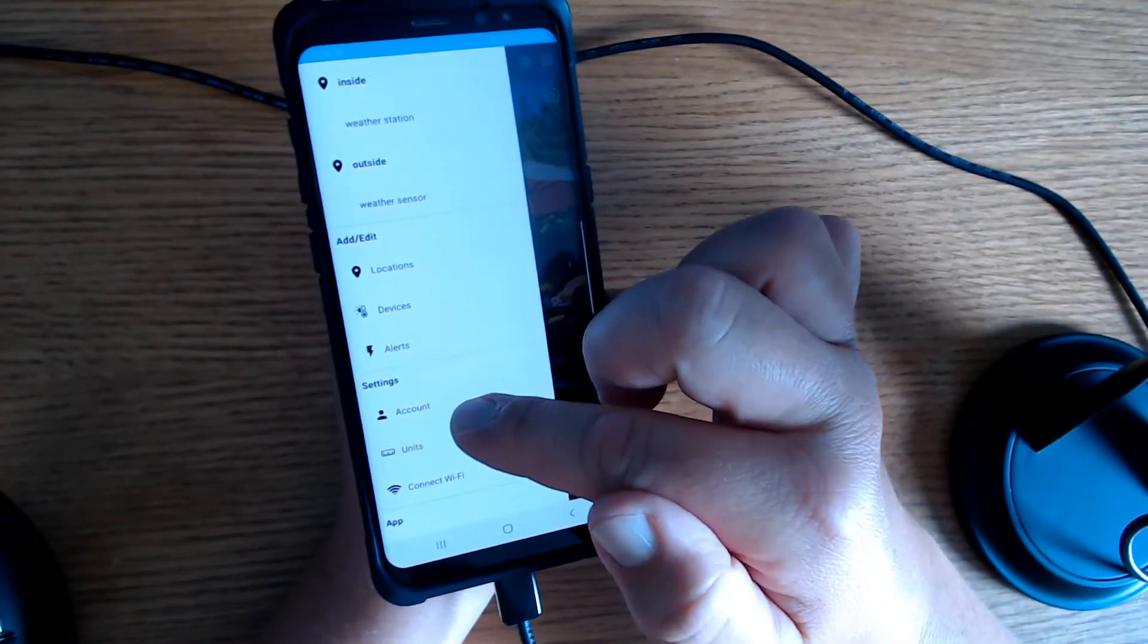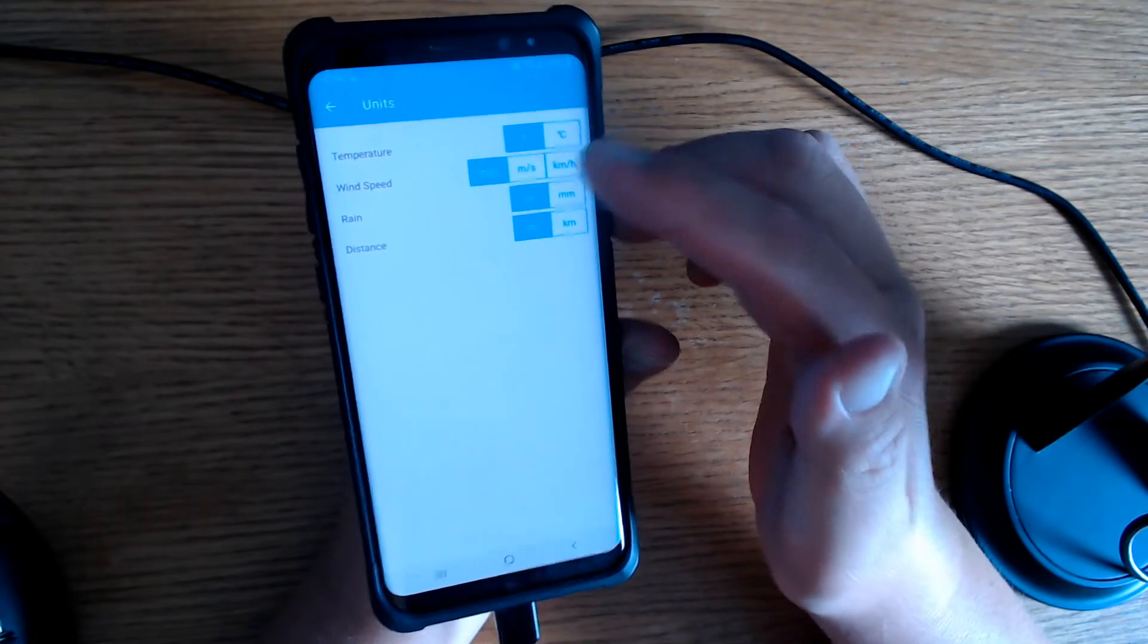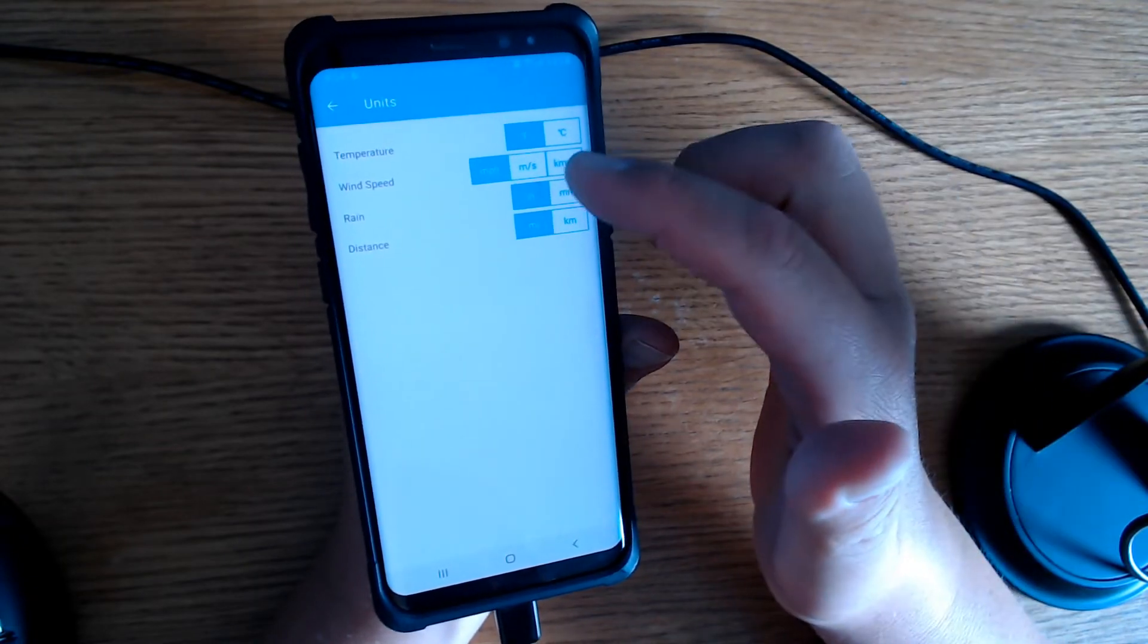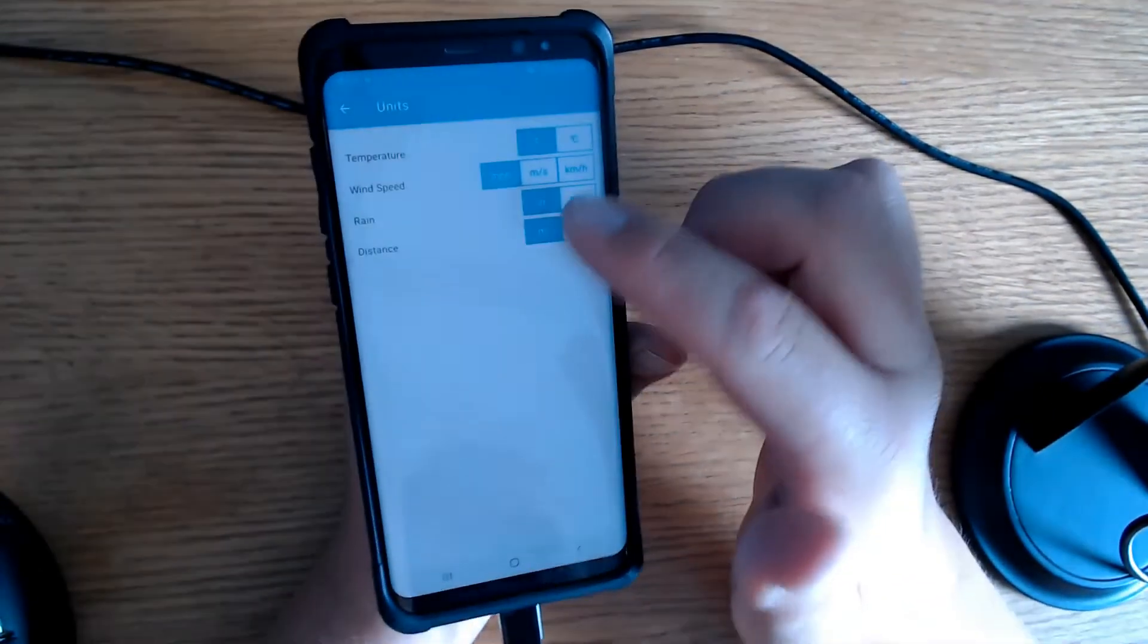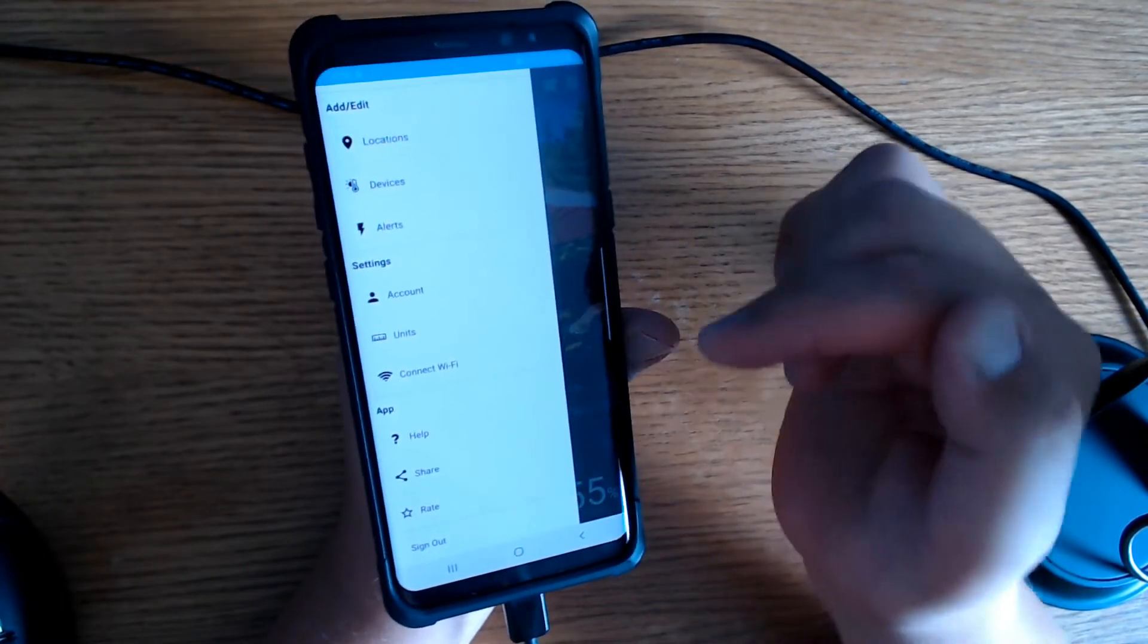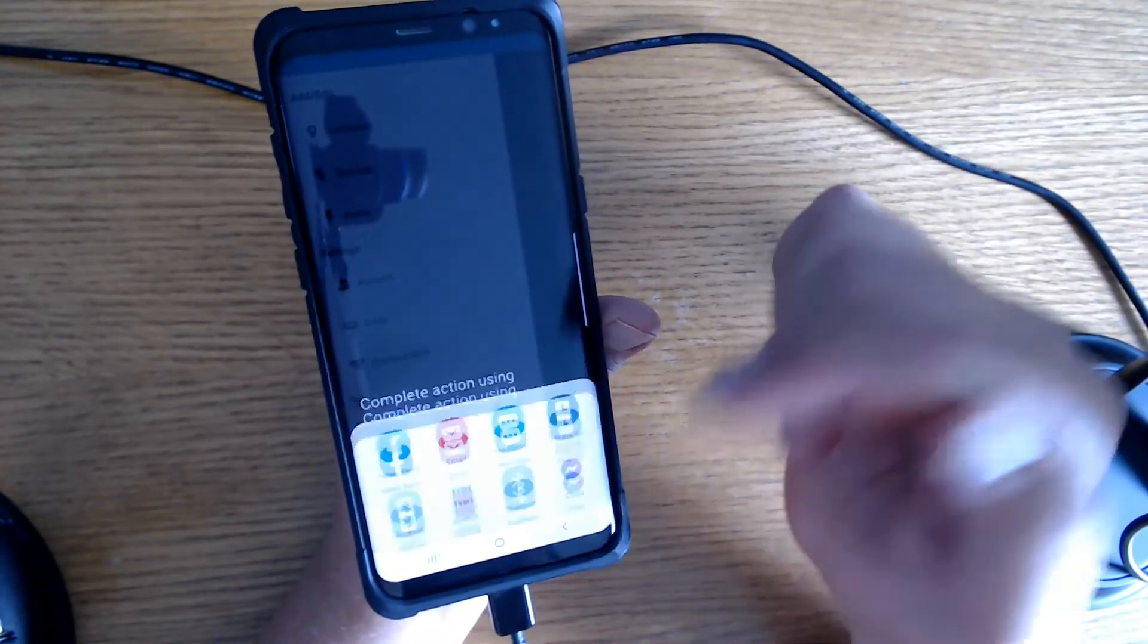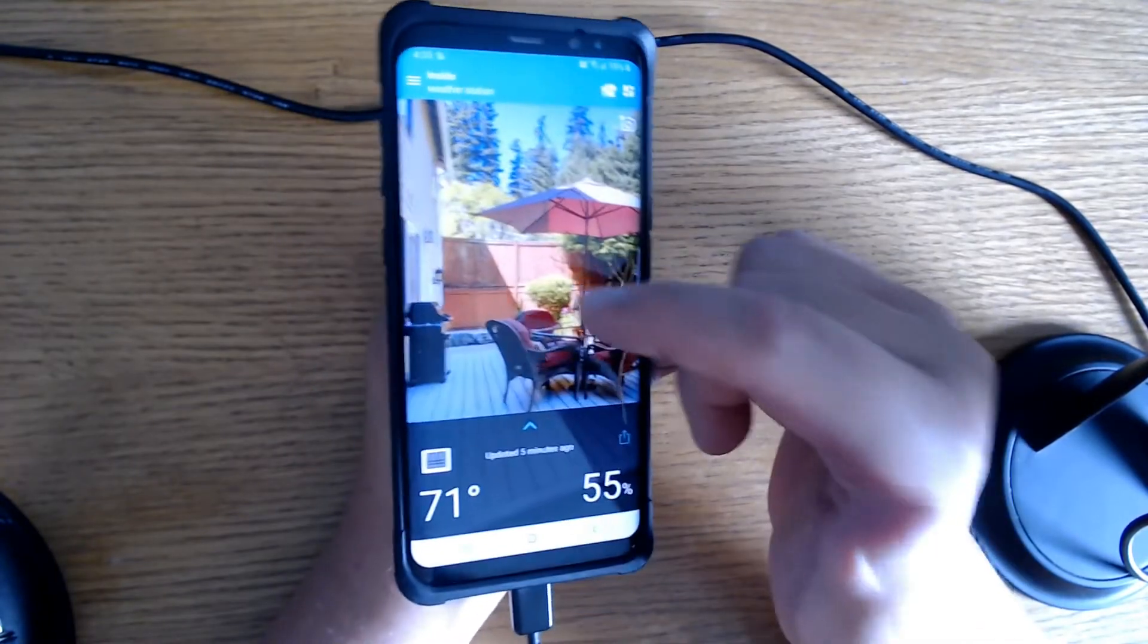And then you come down here. This is all of our account information, email, passwords, all that good stuff. Down here you can change the units. You can change it from Fahrenheit to Celsius. The wind is from miles per hour to meters per second or kilometers per hour, and the rain from inches to millimeters, and the distance from miles to kilometers. I think at some point I would like to get a wind speed sensor. I think that would be pretty handy. And then down here you can just connect to the Wi-Fi there. And there's a little help area right here. You can share the temperatures on your social media. So that's a little bit about this app. The app is convenient, very easy to use.